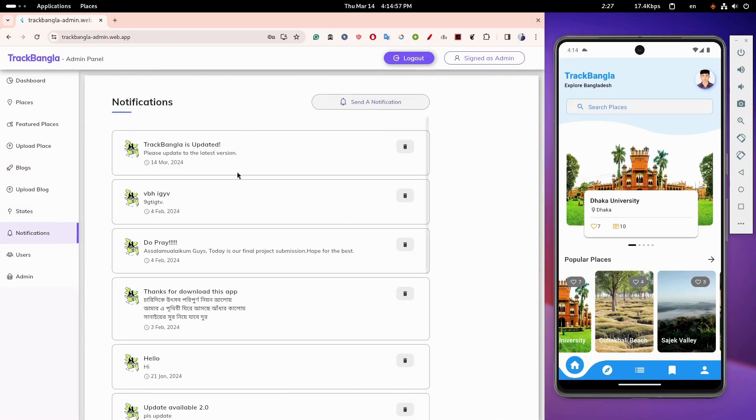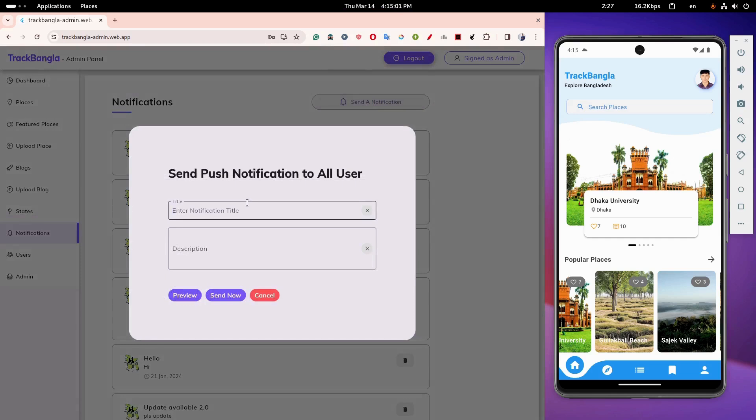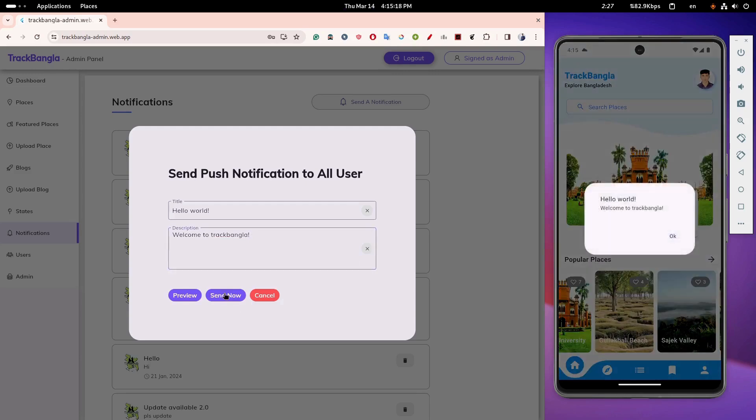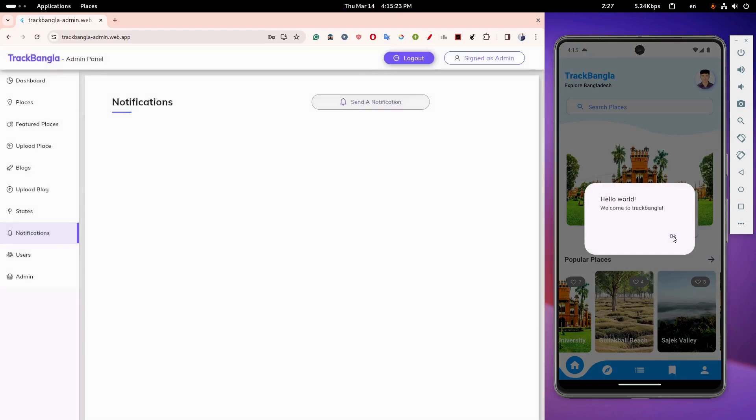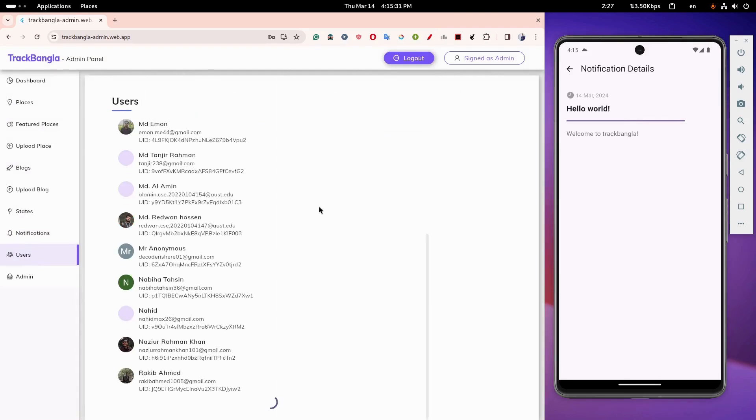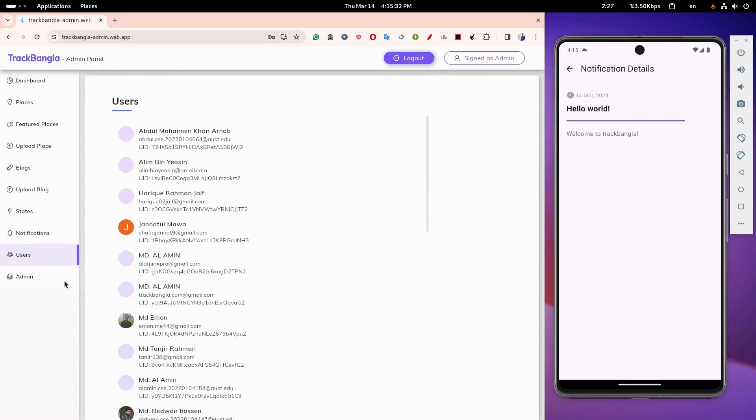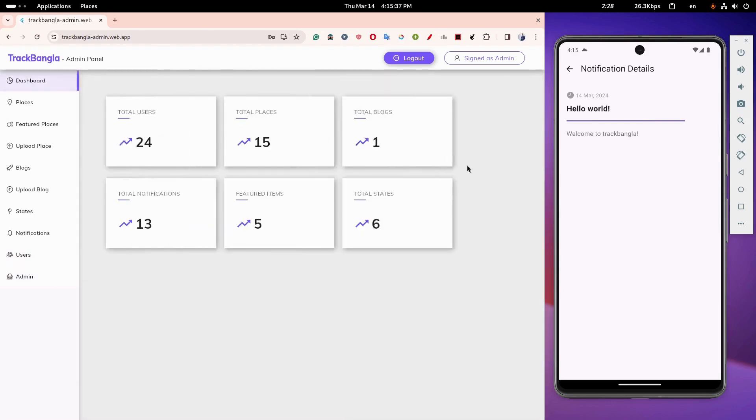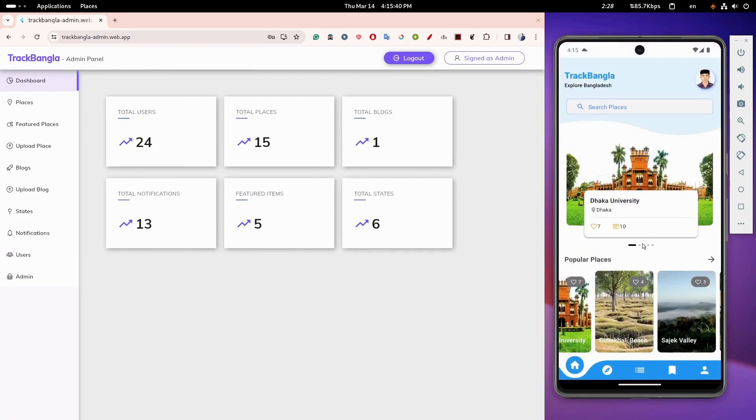One interesting feature is that admins can send push notifications to all app users. Finally, a list of all app users is shown here. Thank you for watching.